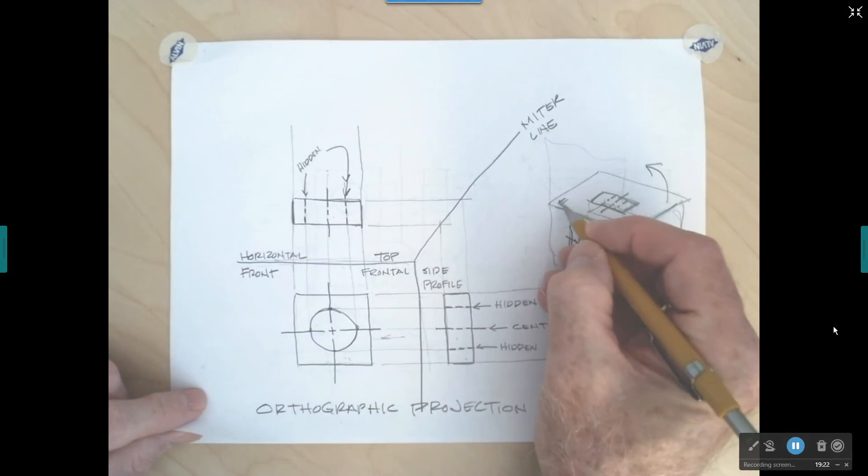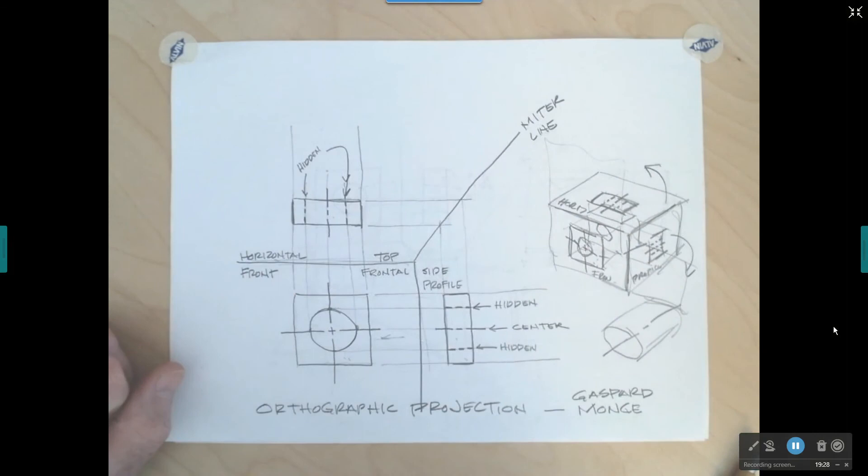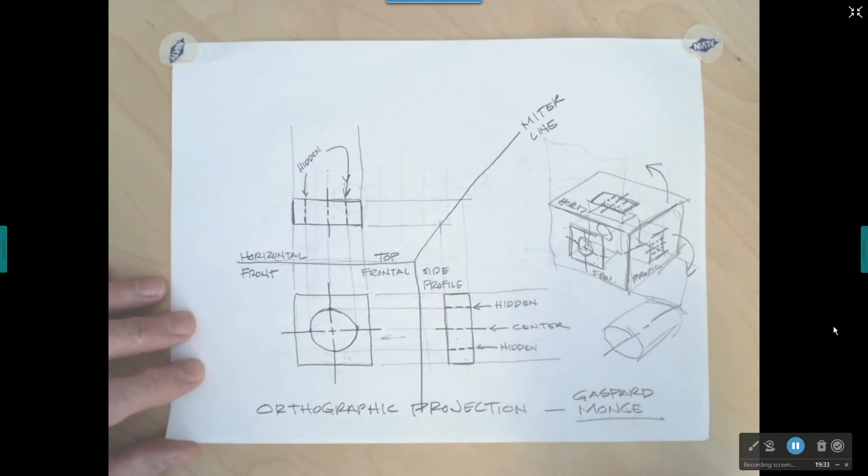That's a pretty good introduction to descriptive geometry. If you ever get a job doing this for a living, you can thank this guy — Gaspard Monge.